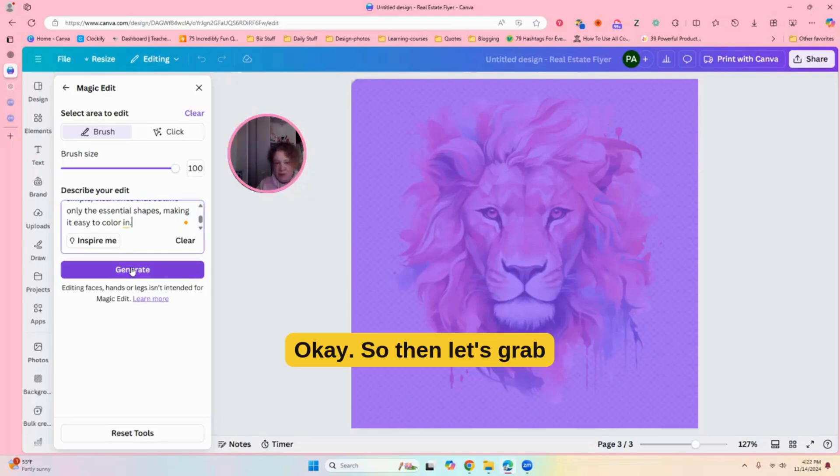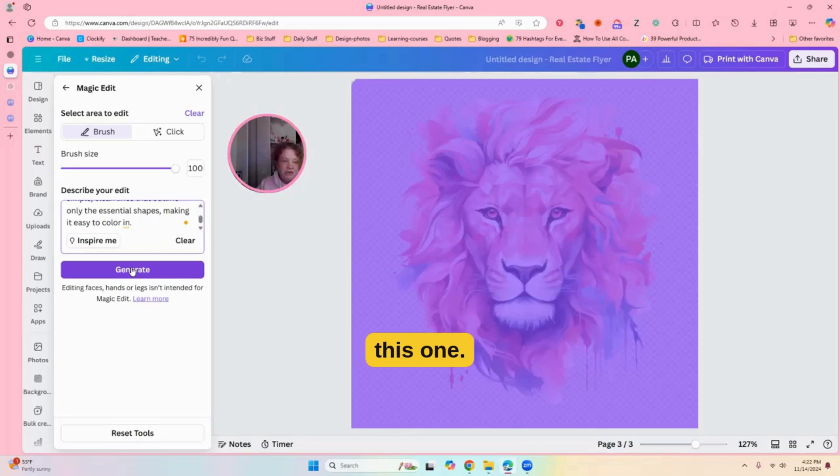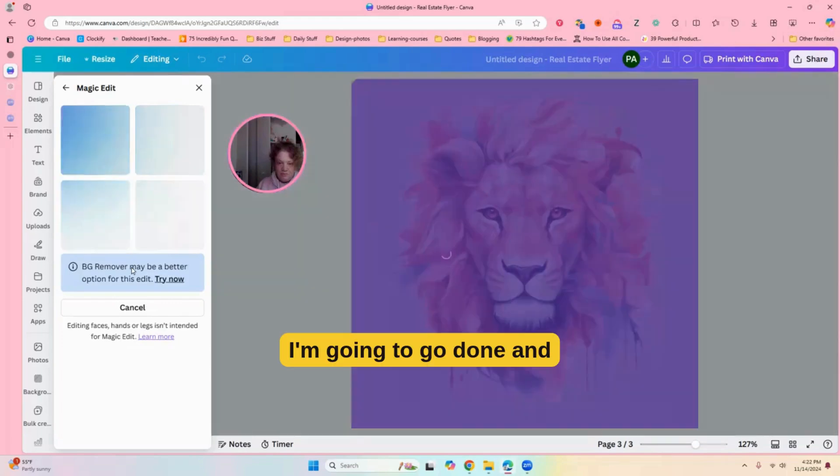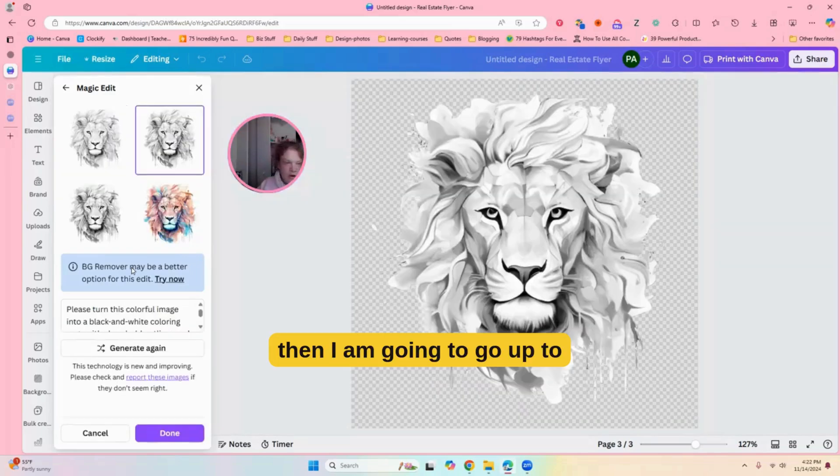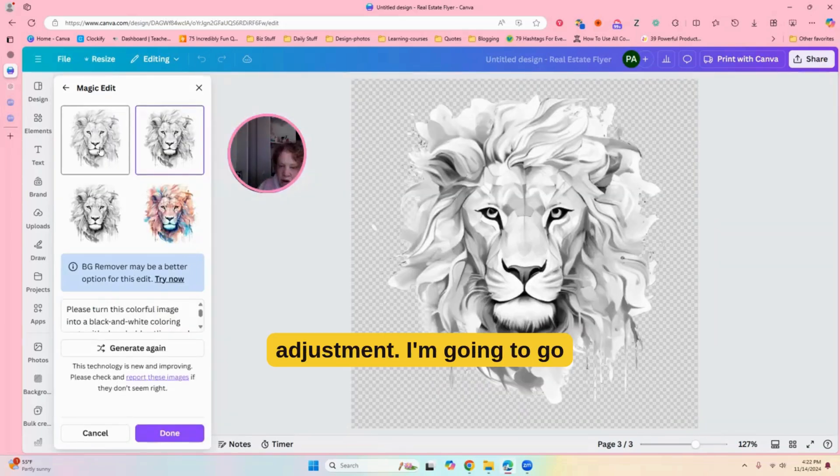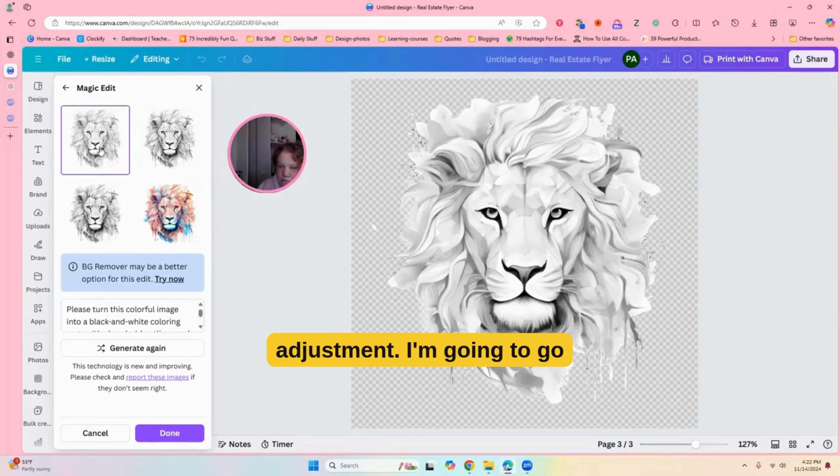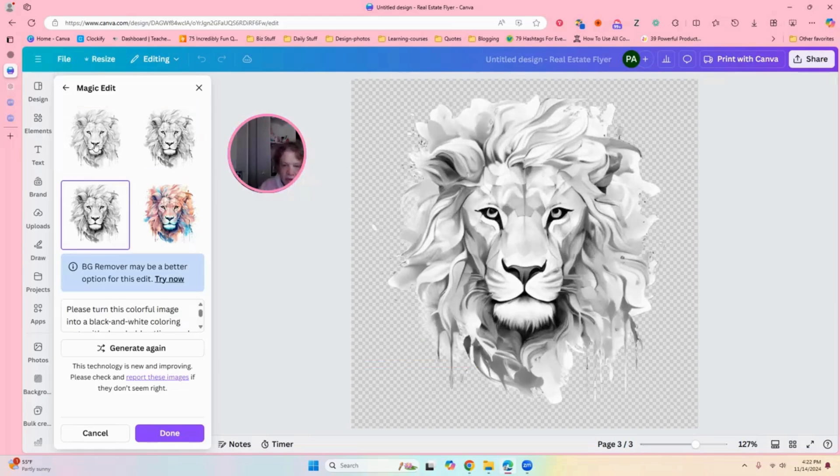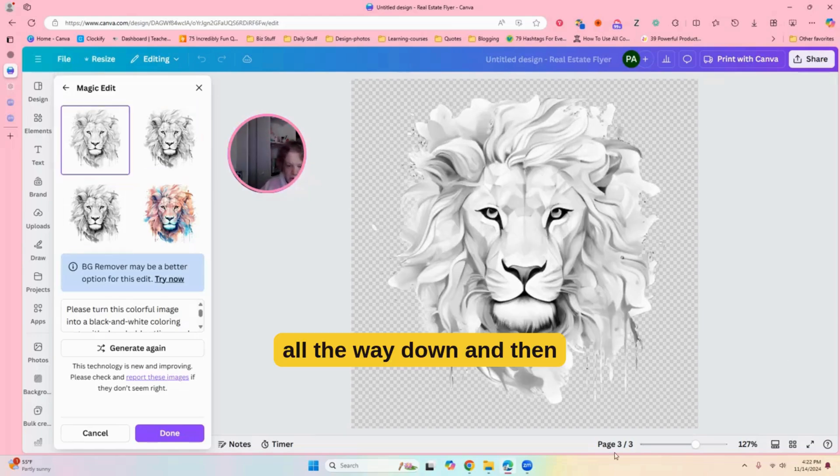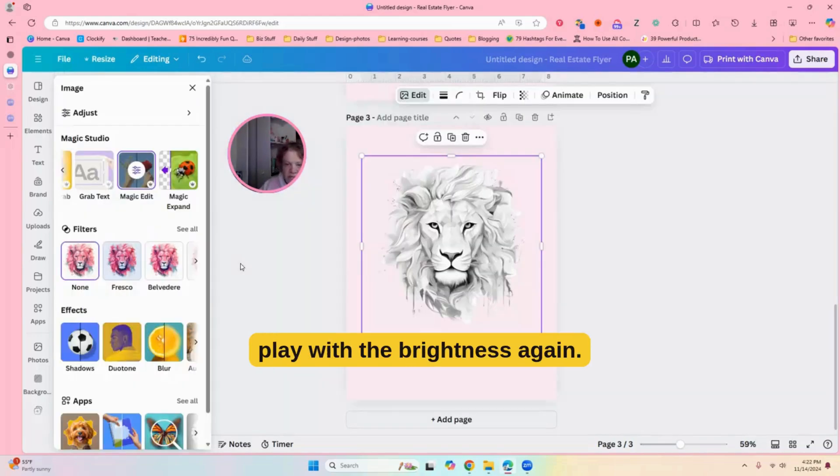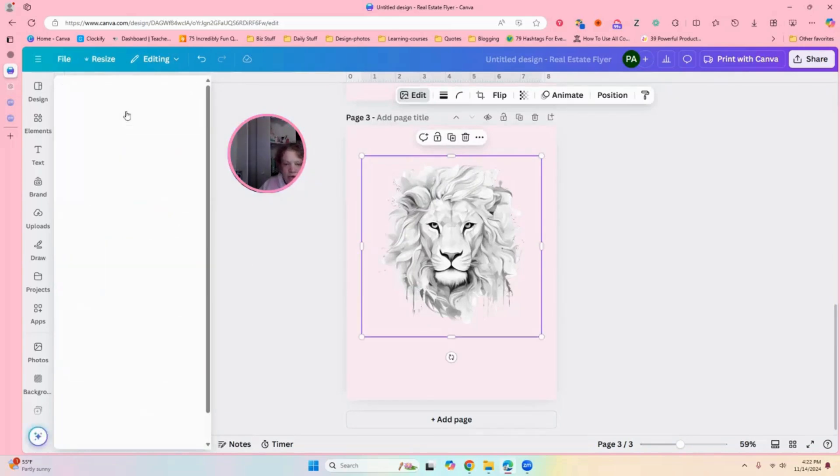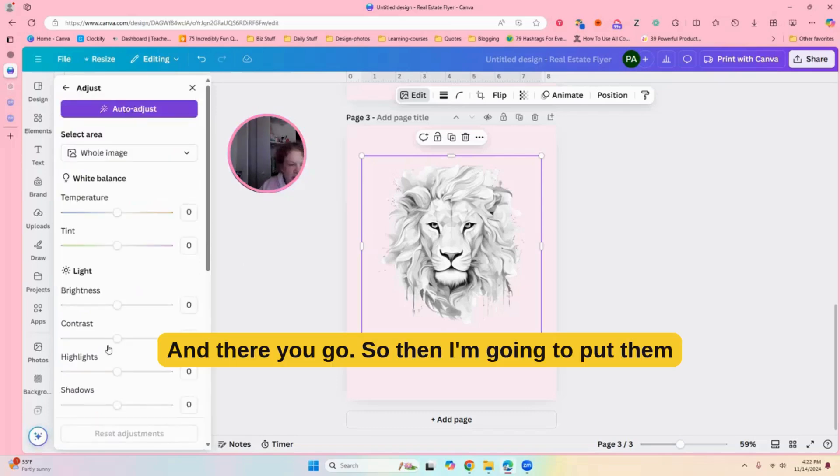Okay, so, let's grab this one. I'm just going to do yes. I'm going to grab this one. I'm going to go done, and then I'm going to go up to adjustment. I'm going to go contrast all the way up, saturation all the way down, and then play with the brightness again. And there you go.